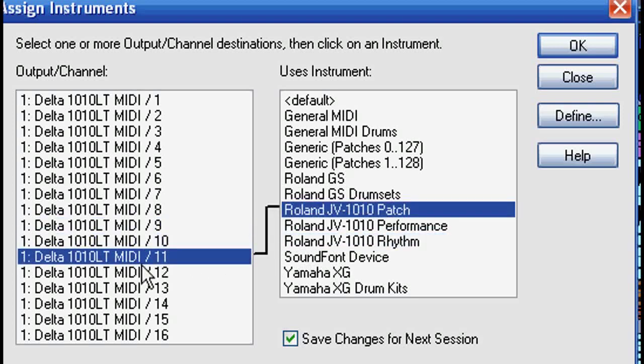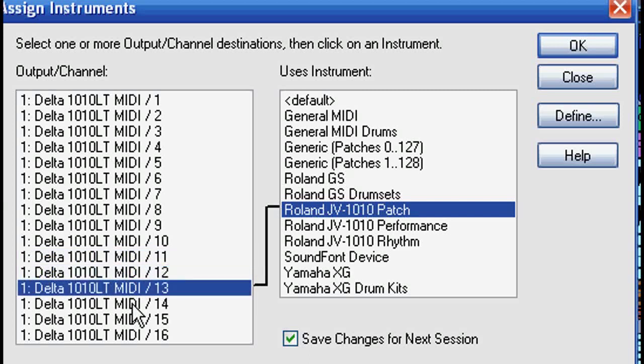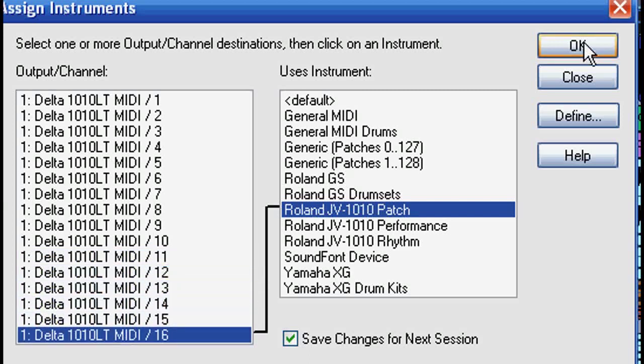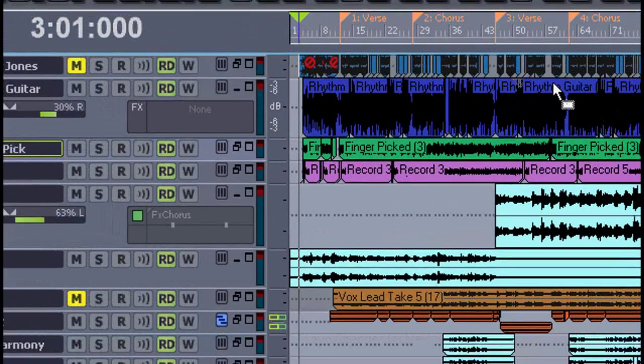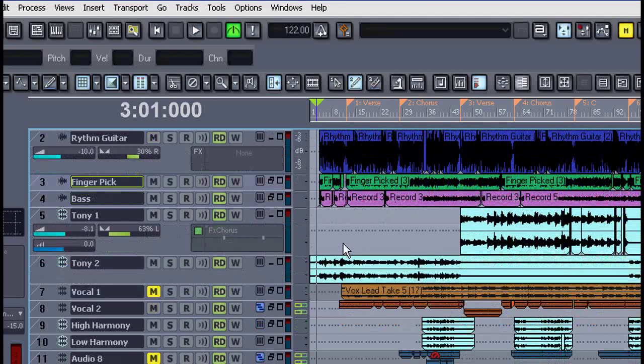When I select one on the left you see where it links to on the right. We'll click OK. Now let's go look at a MIDI track.